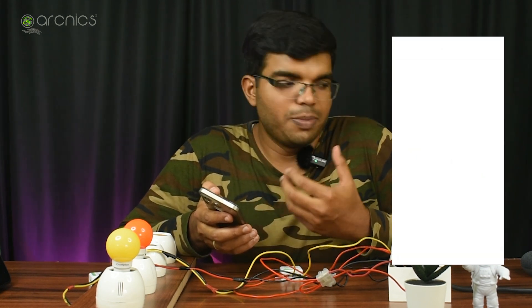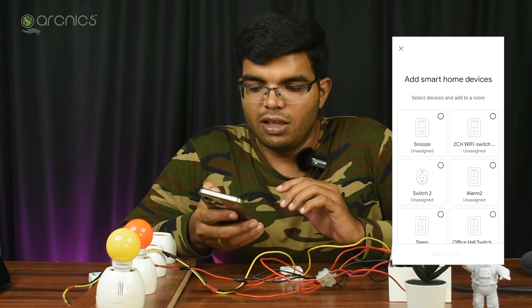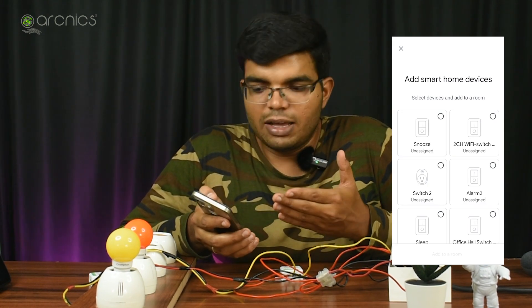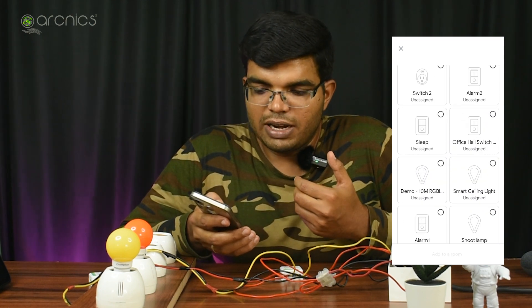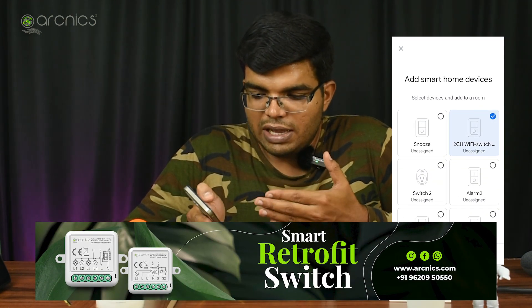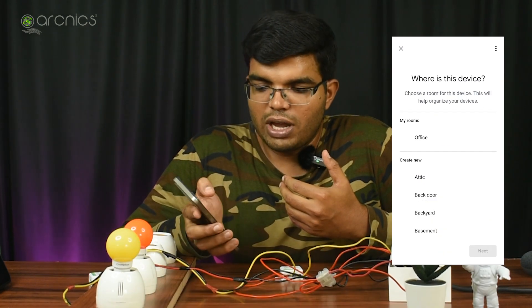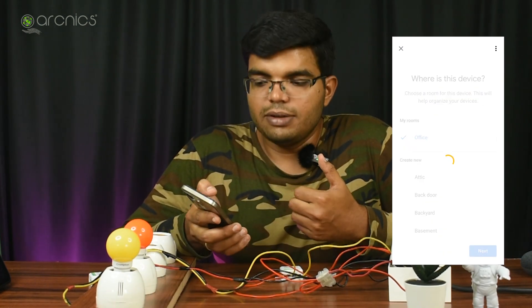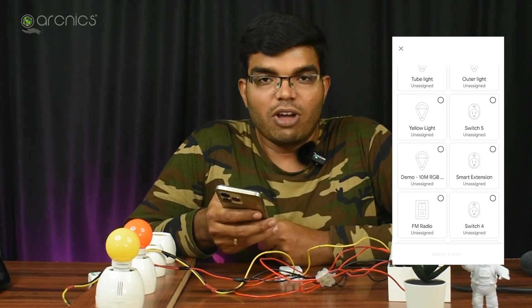Go to the Google Home app. The speaker is already set up. The first thing you need to do is control the modules. If you have the same type of modules, the software is already set up. Switch to the module and assign the two-channel Wi-Fi. You can add it to your room or office. Now we have the two-channel Wi-Fi set up.